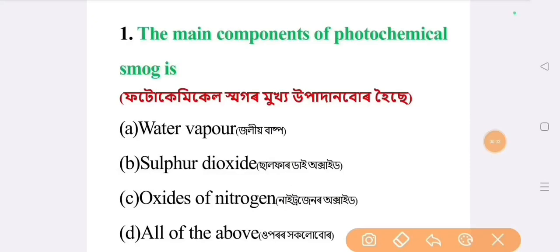Question number one: the main components of photochemical smog. The answer is option C: oxides of nitrogen.